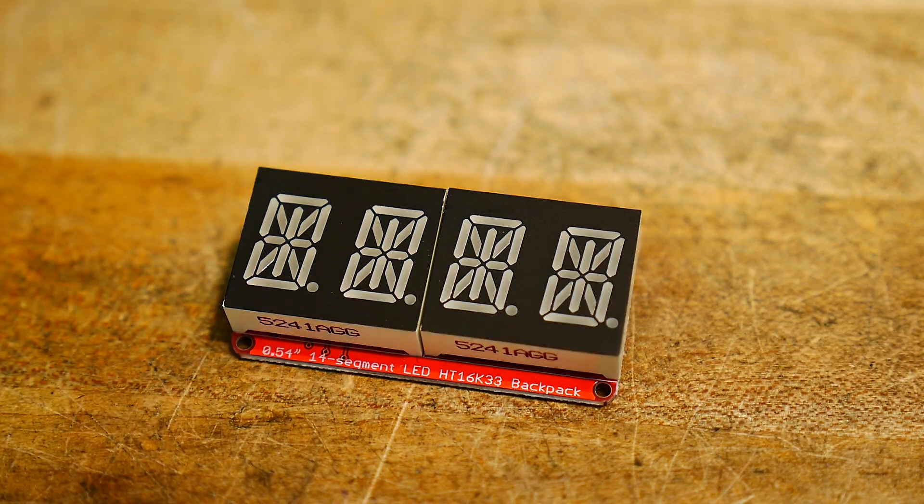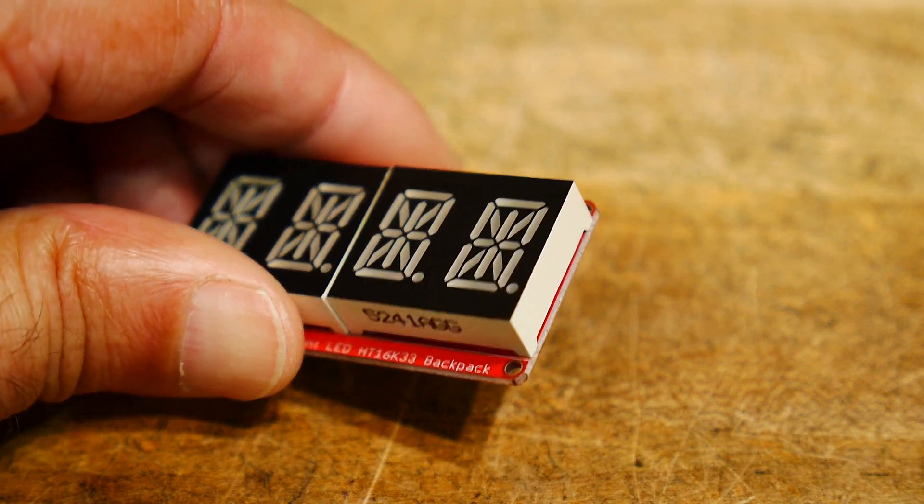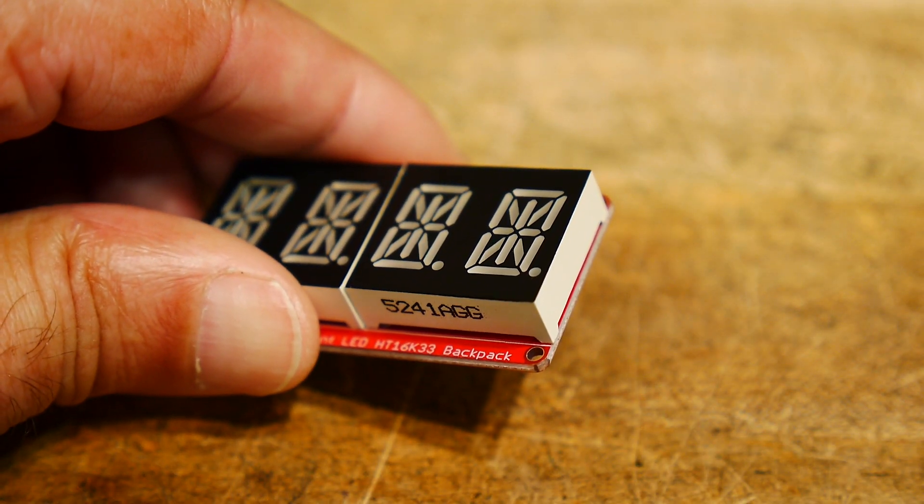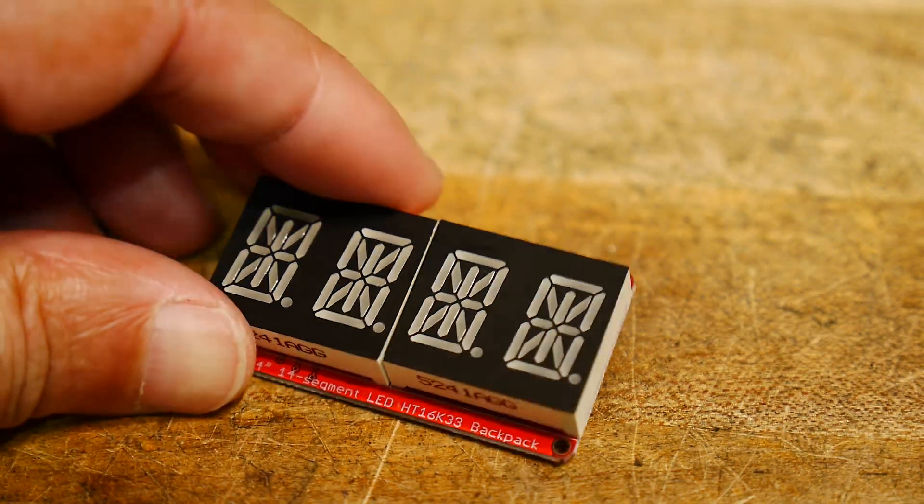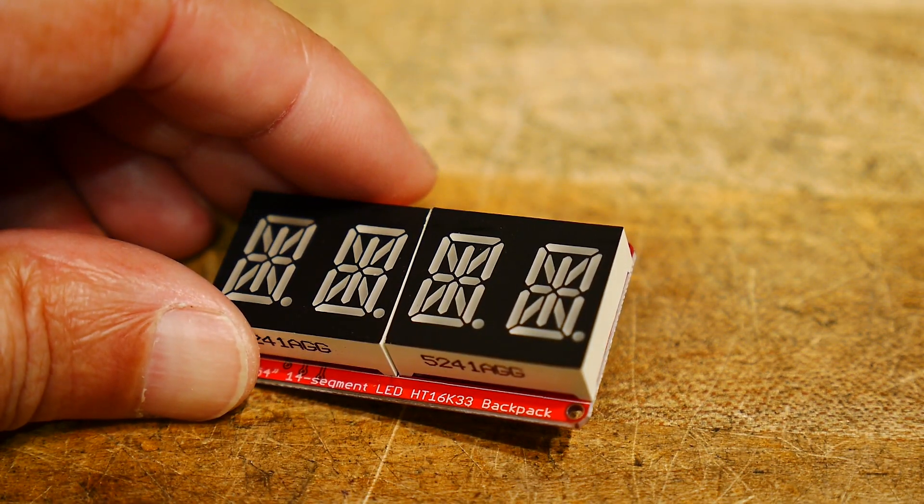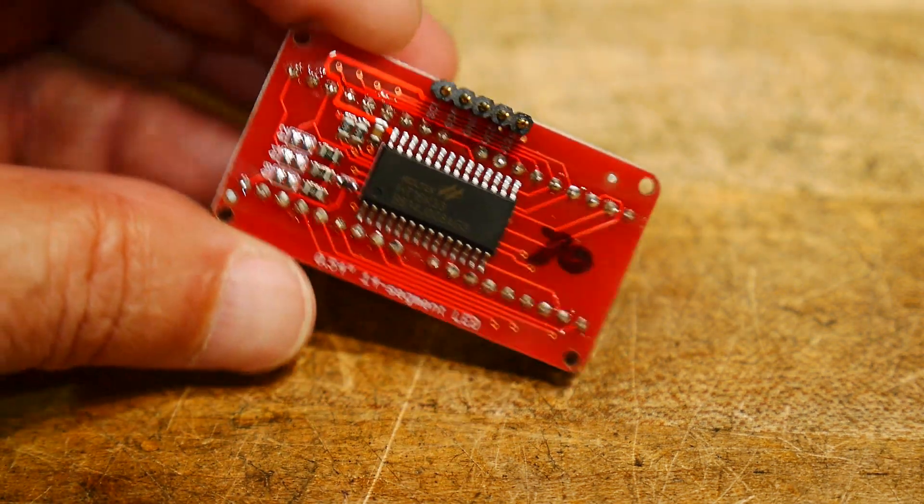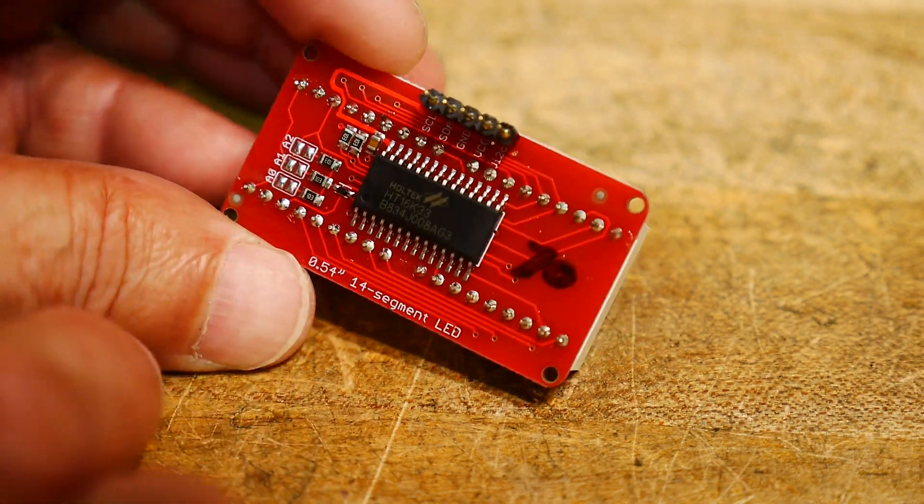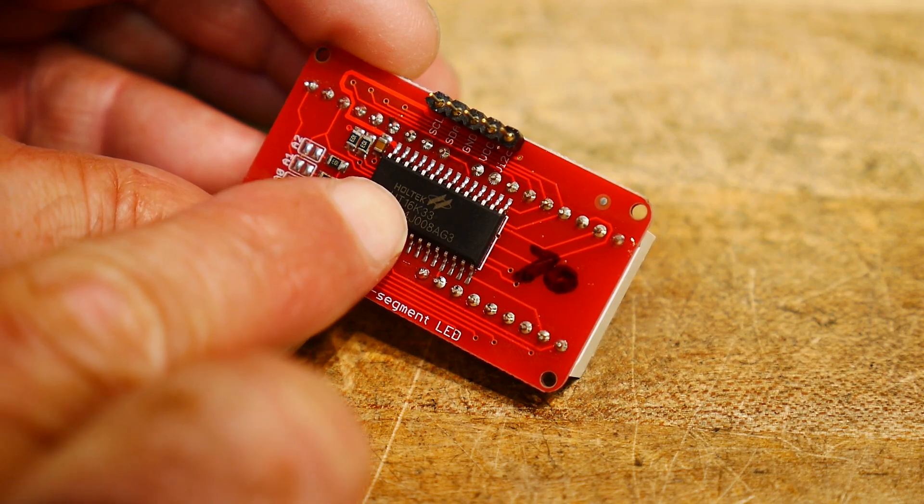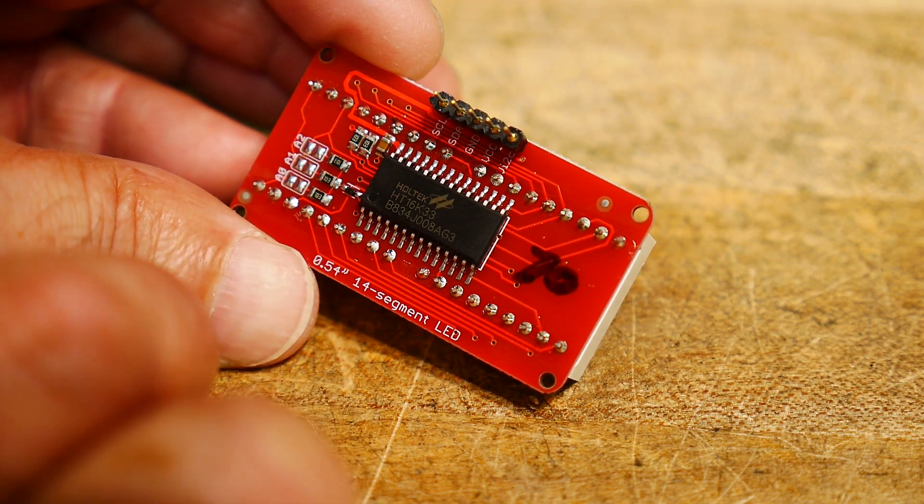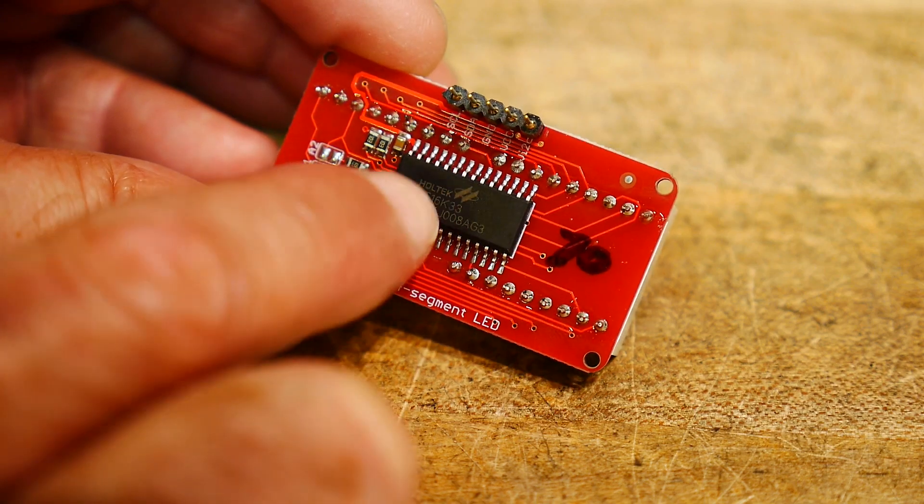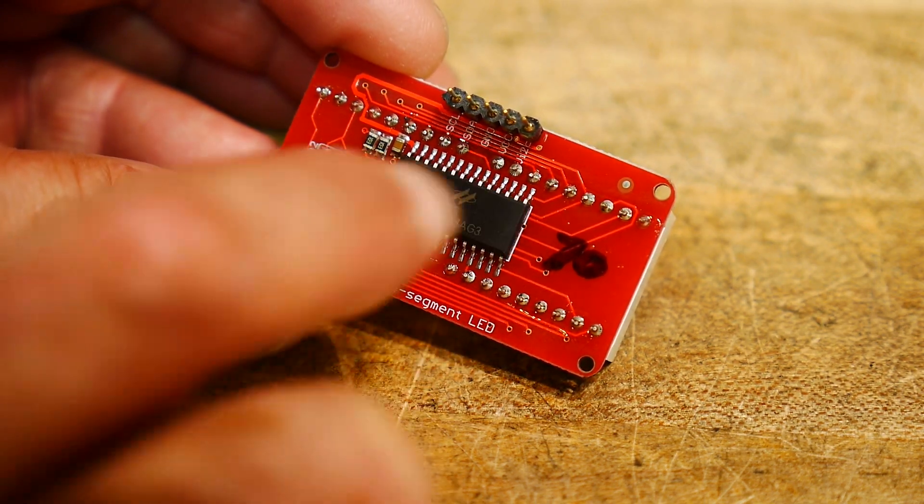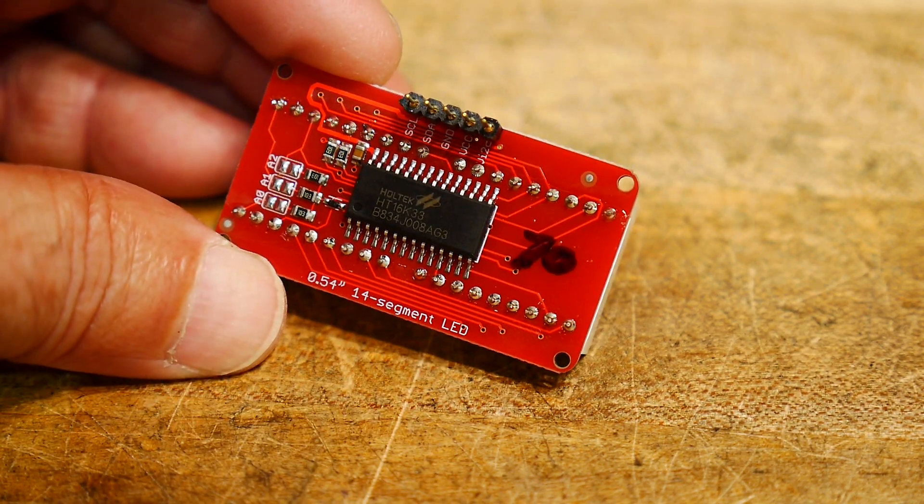The part number of this thing is an HT16K33. Now, HT16K33 is actually the part number for this chip on the back, this Holtec chip, and it's the I2C to LED driver, and it can drive a whole bunch of different things.